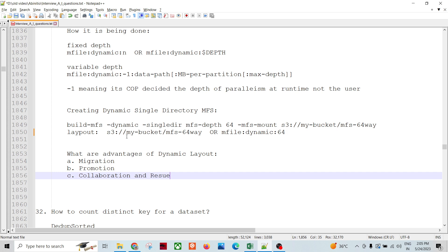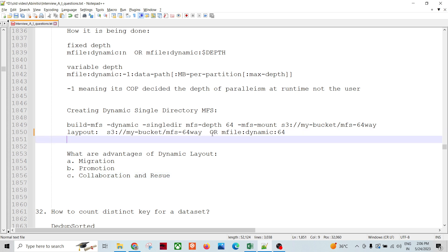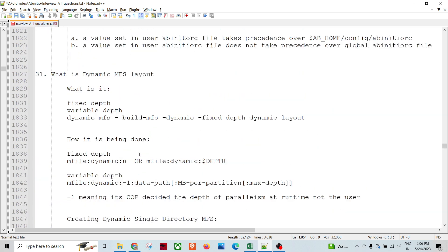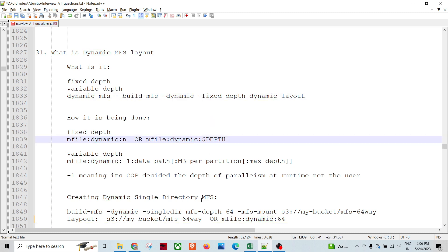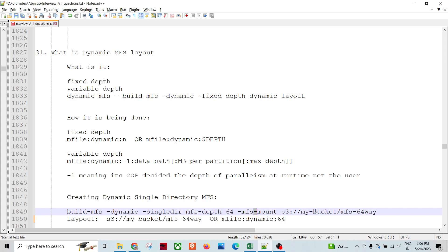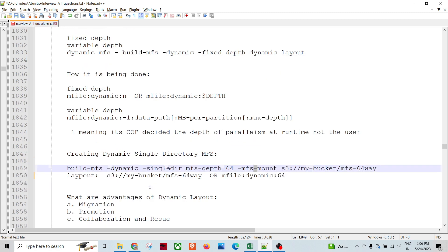To specify the layout, you use something like: s3://my-bucket/mfs 16-way. When you specify a data location or layout in a multi-file system created with the dynamic argument to the build MFS utility, the cooperating system transforms that URL to the fixed dynamic layout at runtime. The layout depth corresponds to the number of data partitions in the dynamic MFS.